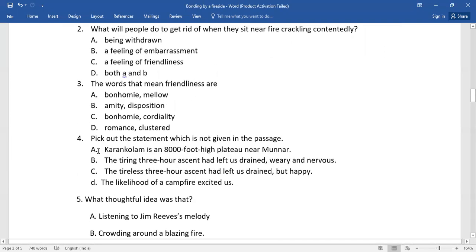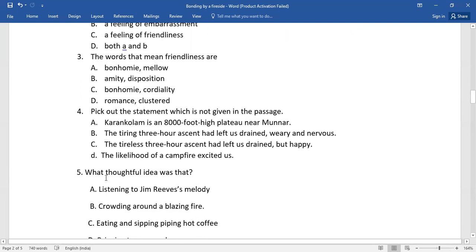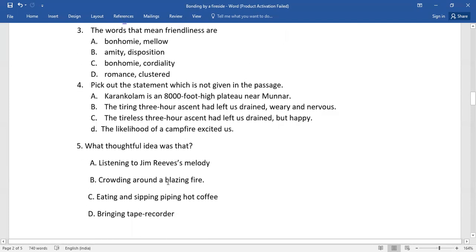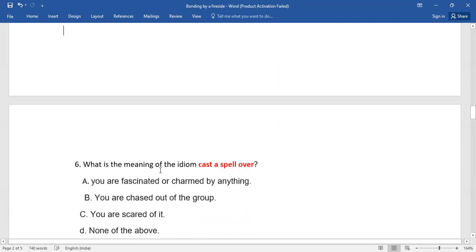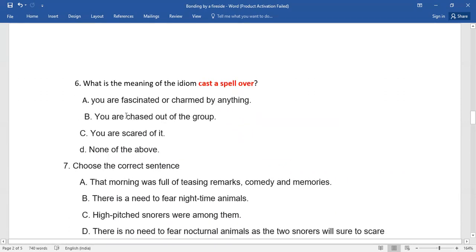And then pick out the statement which is not given in the passage. You need to rack your brain. Number five: What was the thoughtful idea? Select the right answer from the given options. Number six: What is the meaning of the idiom 'cast a spell over'? You need to select the right answer.